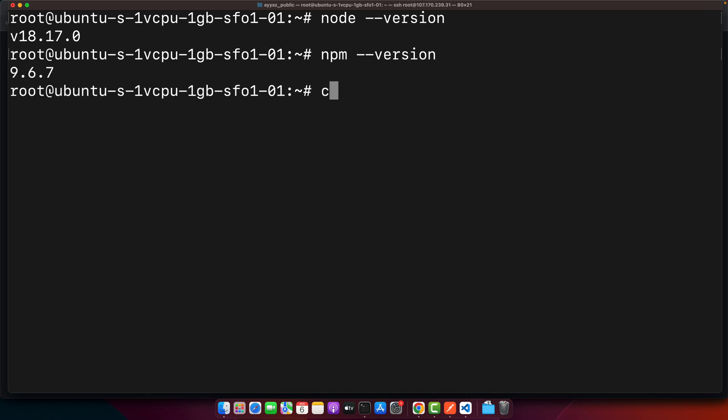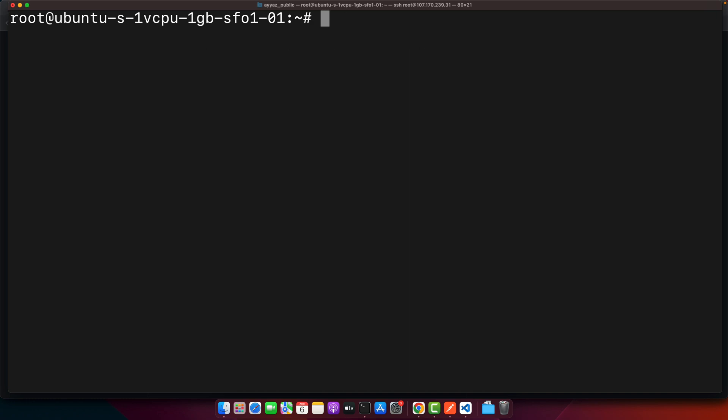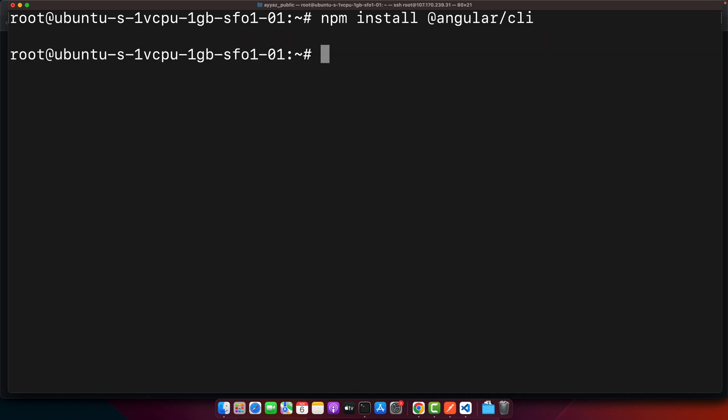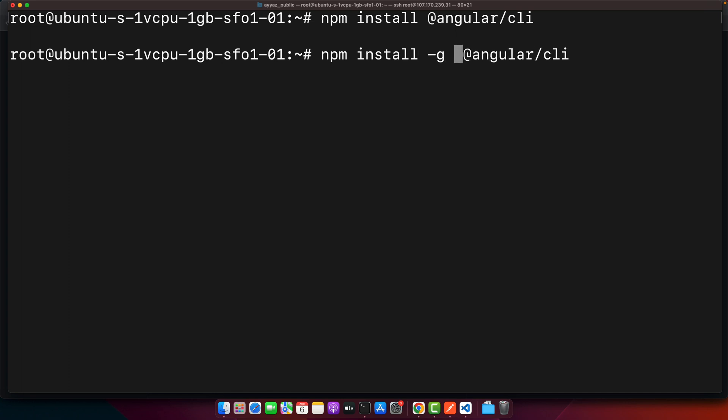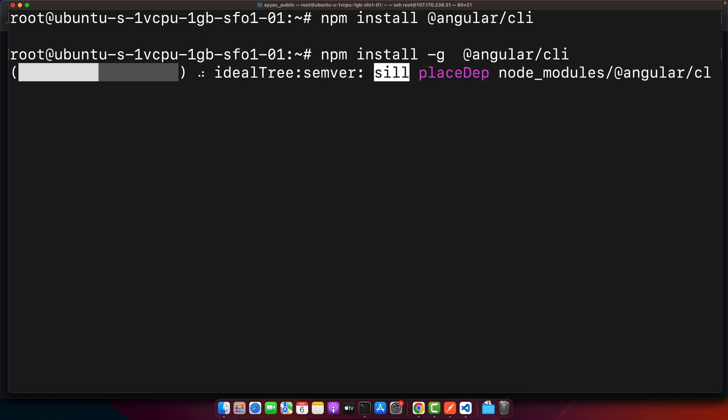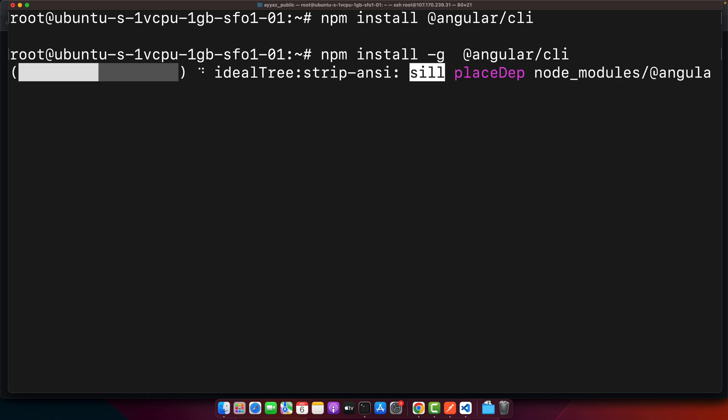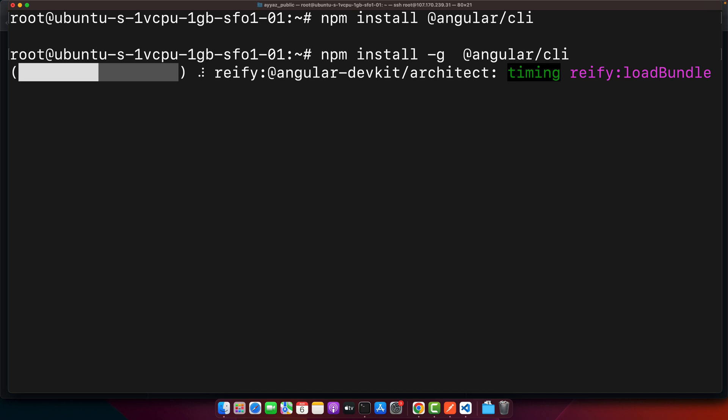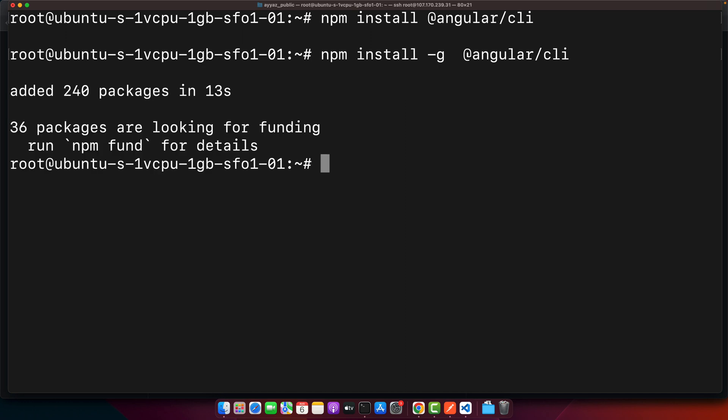Now we need to install the Angular CLI. For that type the command npm install @angular/cli, press enter. Actually stop it. You should add the -g as well here that will install it globally for you. This command would allow you to run this command anywhere in any directory.